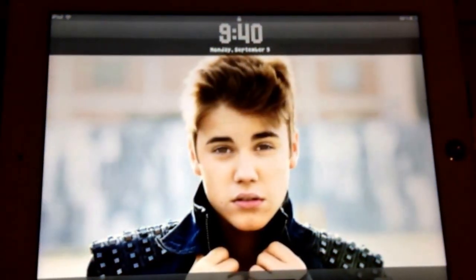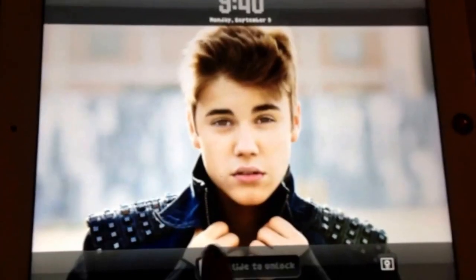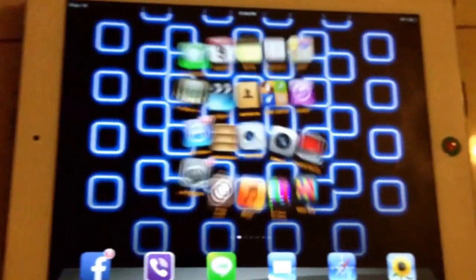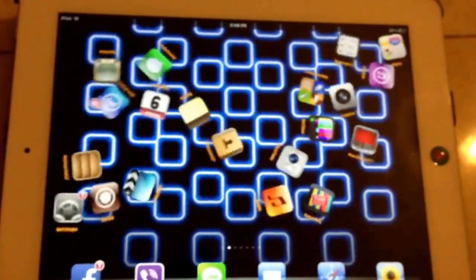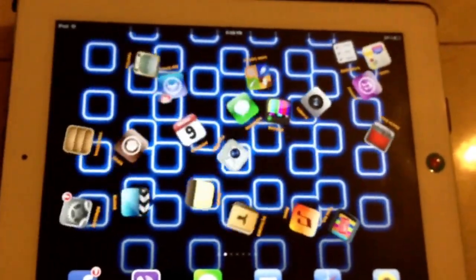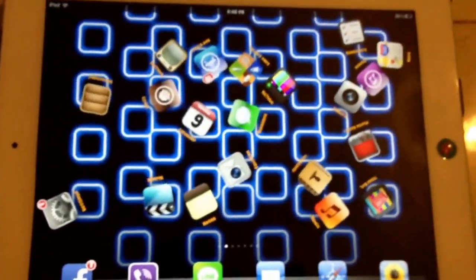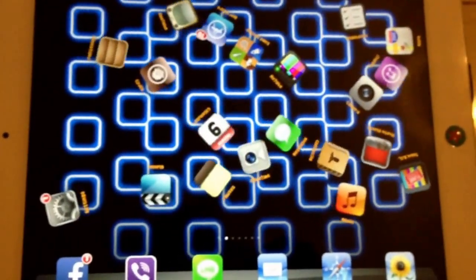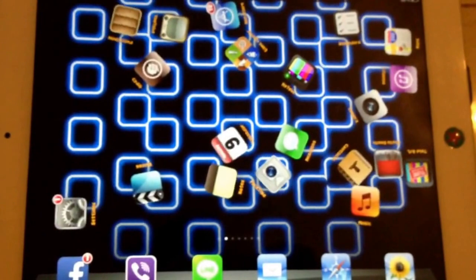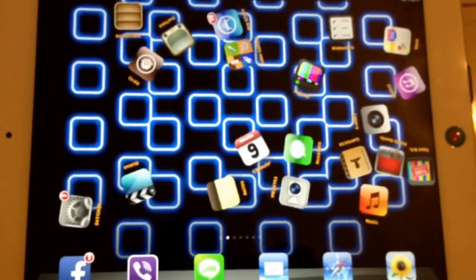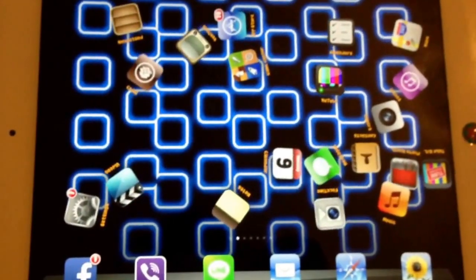Hello everyone, this is Ita. Today I'm gonna show you how to download any apps without using any Apple ID. But you need to have Cydia and you need to jailbreak your iPhone, iPad, or iPod.